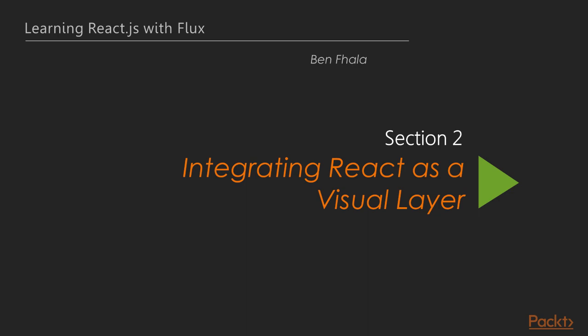Welcome back, you're already in chapter 2. In this chapter we're going to integrate React as our visual layer.